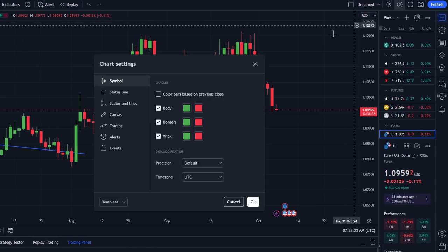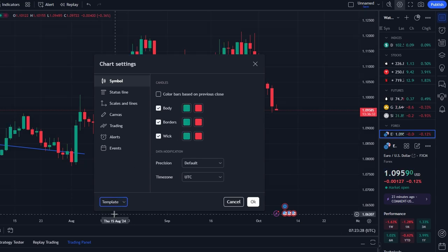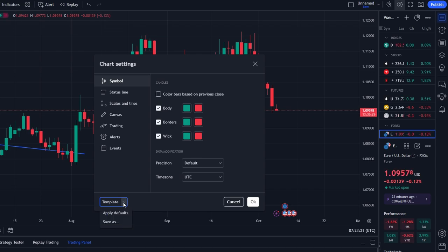In the settings menu, go to the Templates section and you will see an option labeled Apply Defaults. Click on it and it will reset chart settings to the default view.